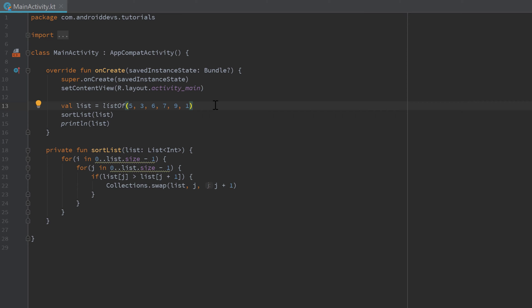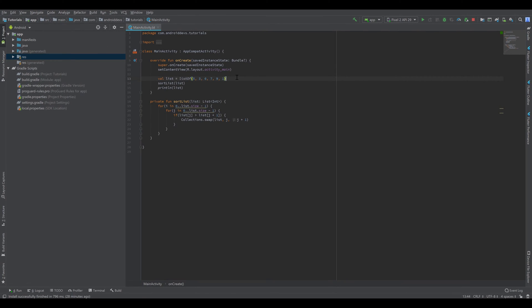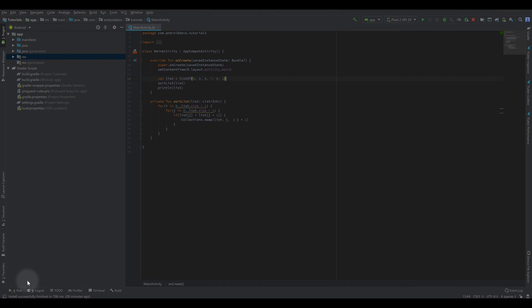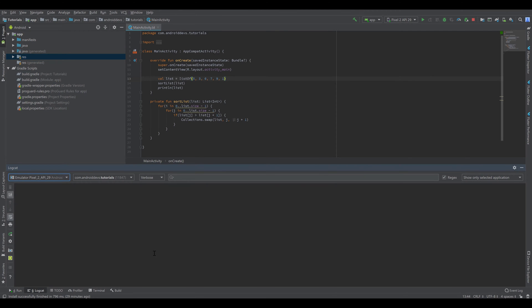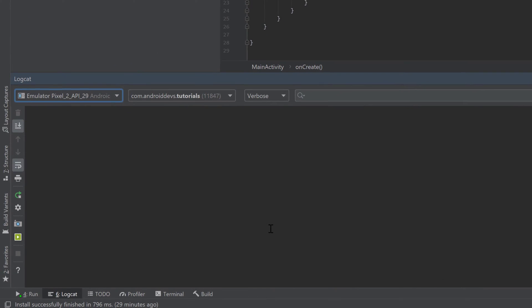Now I want to show you how we can find out what the error is and how to solve it. Android Studio provides a tool called Logcat, which you can find below. Let's click on that to open it. Logcat is basically the console for Android Studio and it is your best friend when you want to find errors in your code.